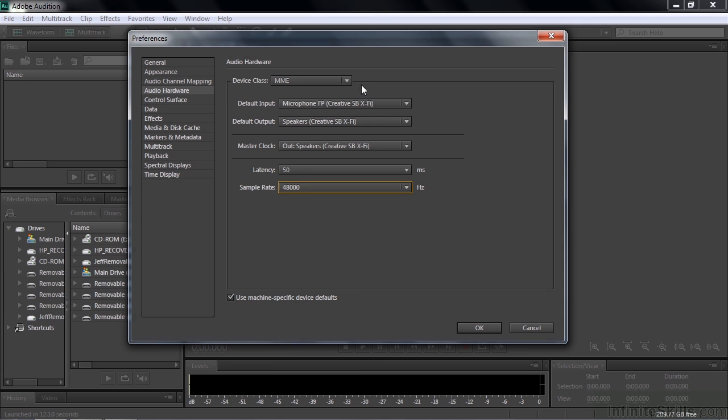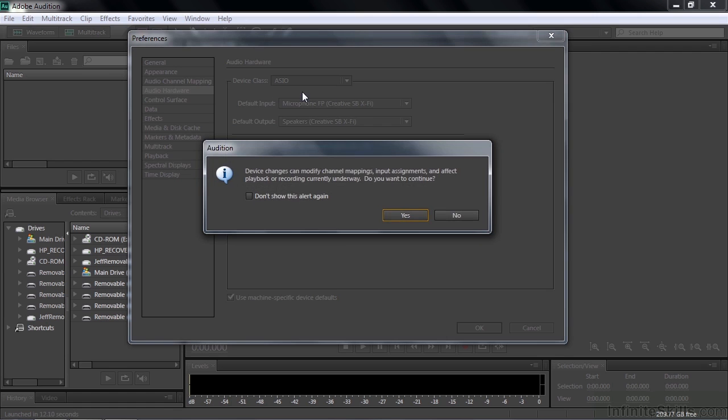So that's the MME side of things. Let me go to the ASIO side of things. I'll just change to ASIO. And it's saying, whoa, you're going to make some changes here. Do you want to do this? Yes. Yep, I do.